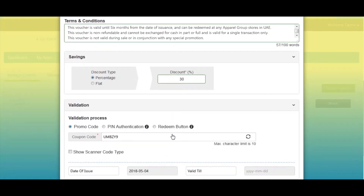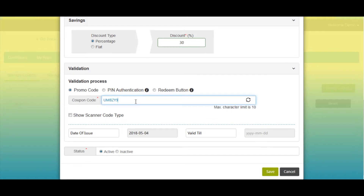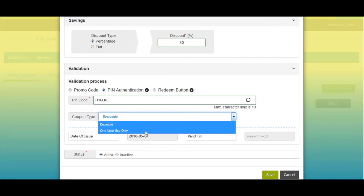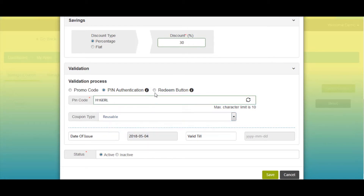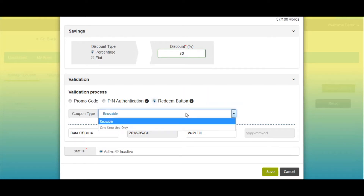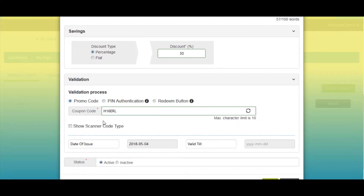Next comes the validation section. You need to set the validation process for your coupon — that is promo code, pin authentication, or redeem button. In promo code validation, you provide a unique code through which the coupon will be redeemed. In pin authentication, you can generate a random code or enter your own unique code. In redeem button, you can set the coupon type as reusable or one-time only. Here I am setting promo code as the validation process.